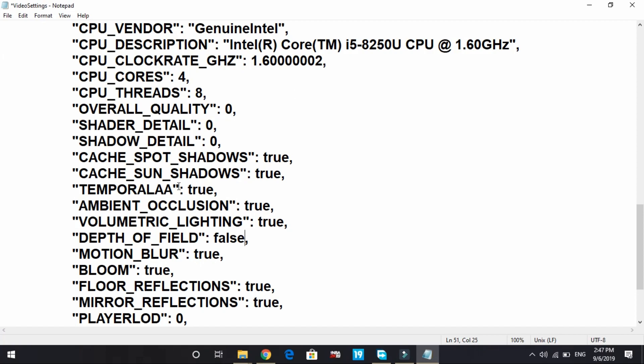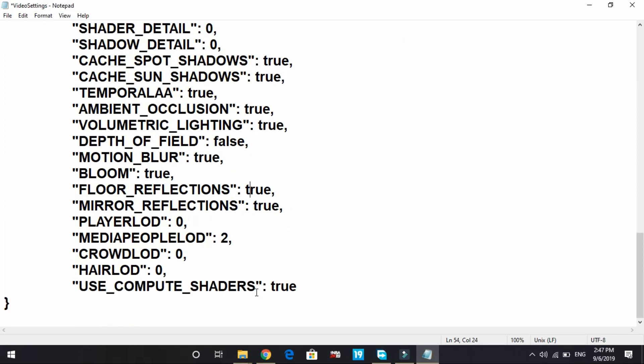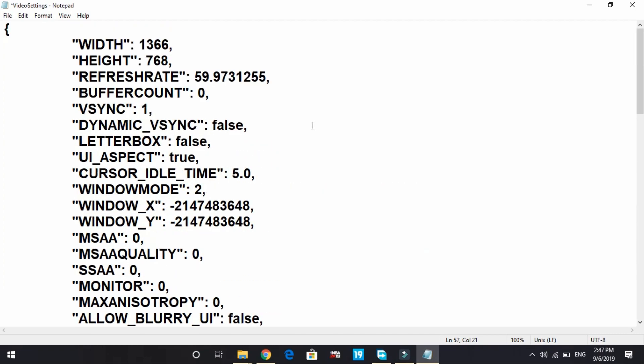Depth of field: false. You have to do the same with ambient occlusion, temporal AA, bloom, floor reflections and mirror reflections. If you have a low-end PC, change every one of them to false. I've already changed crowd load, hair load, and player load to zero. Media paper load can be two because it doesn't take much of your PC's graphic RAM. These are the settings for low-end PC, but if you're a high-end PC gamer and want to play with high FPS and less lag, the next four steps will help you.